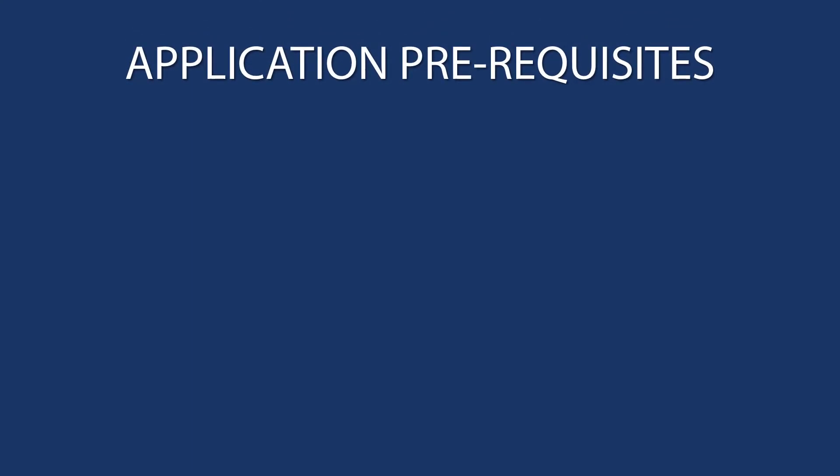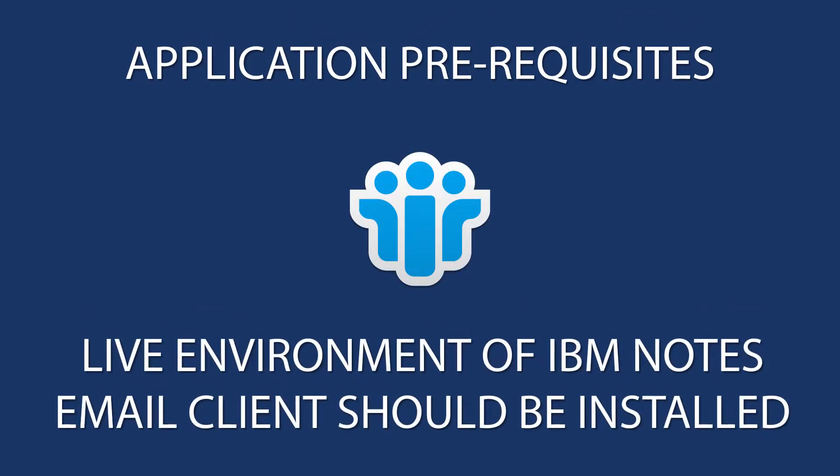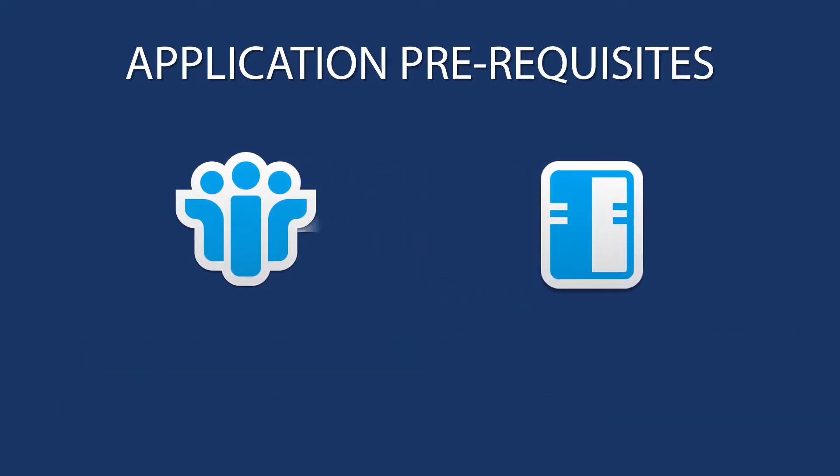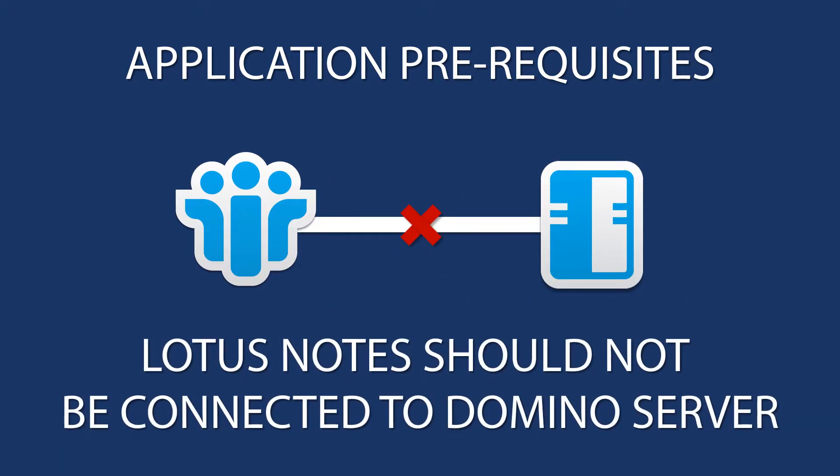The prerequisites are that Lotus Notes client should be installed on the same system, and Lotus Notes client should not be connected to Domino server.